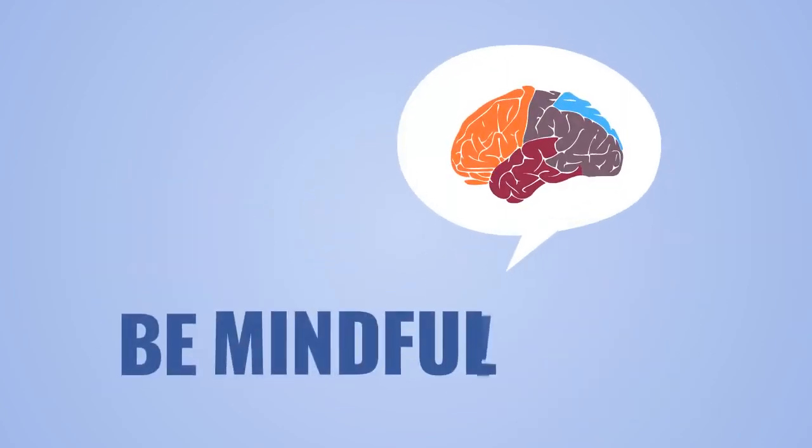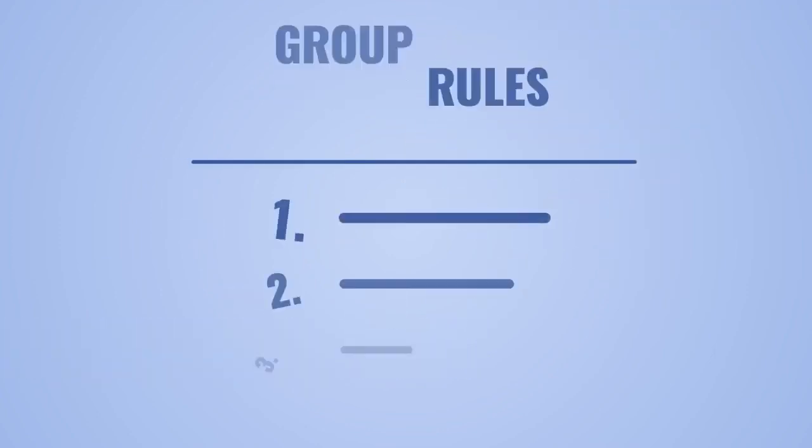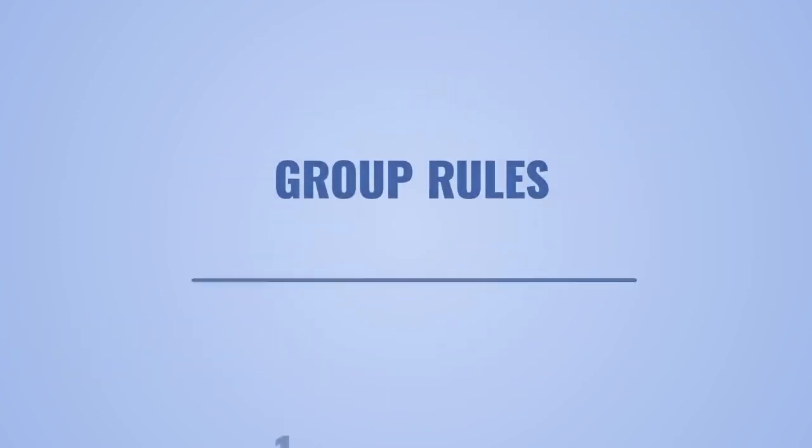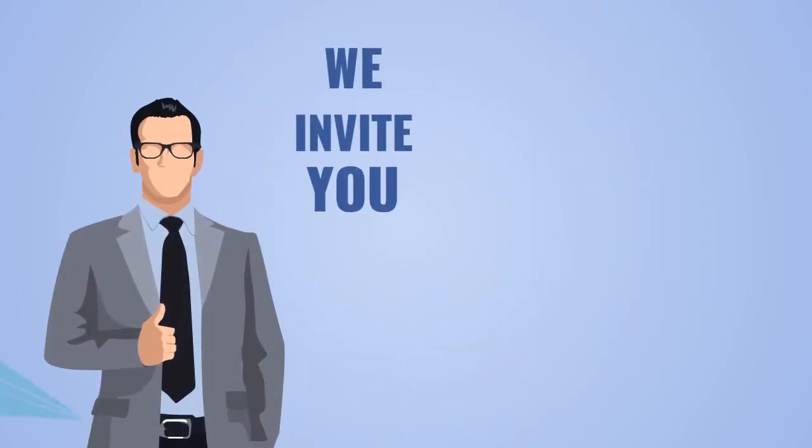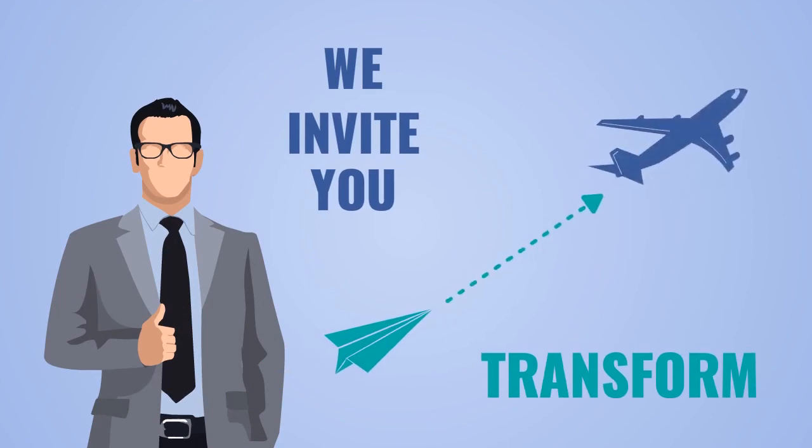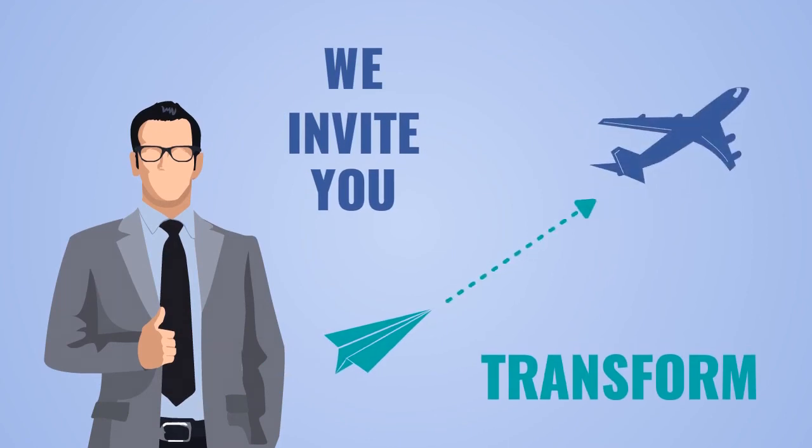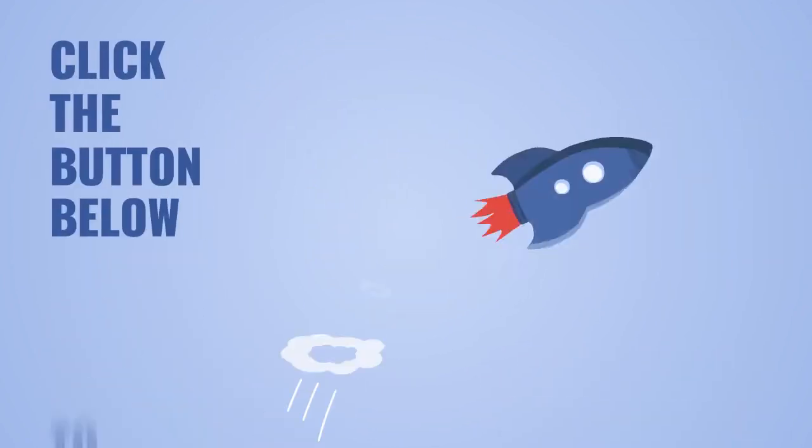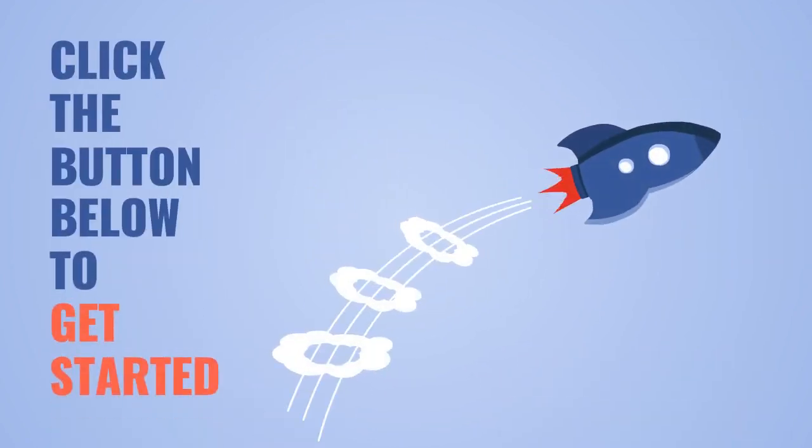And also, please be mindful and always follow particular group rules. So, now we invite you to transform your Facebook group marketing. Click the button below to get started.